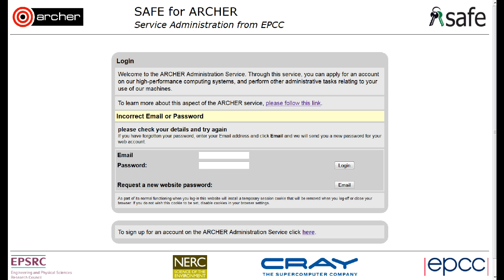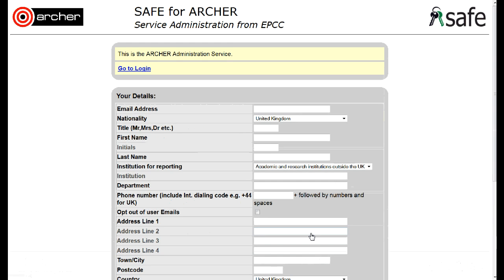This is a safe sign-in screen. From here we can request a new user account. We click at the bottom of the screen and now we fill in all our personal details.